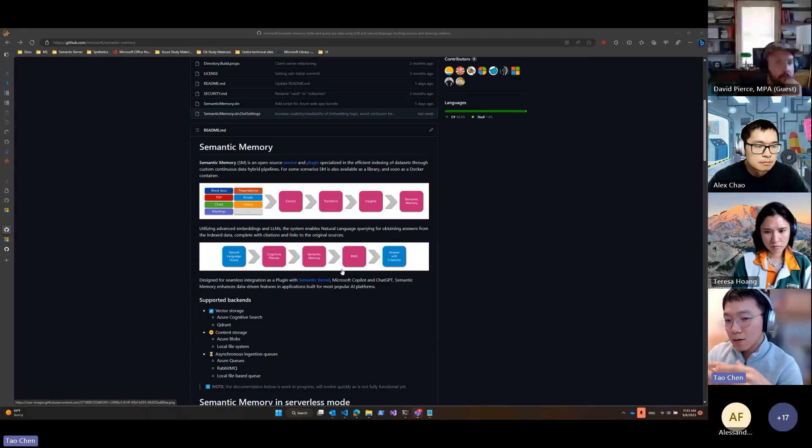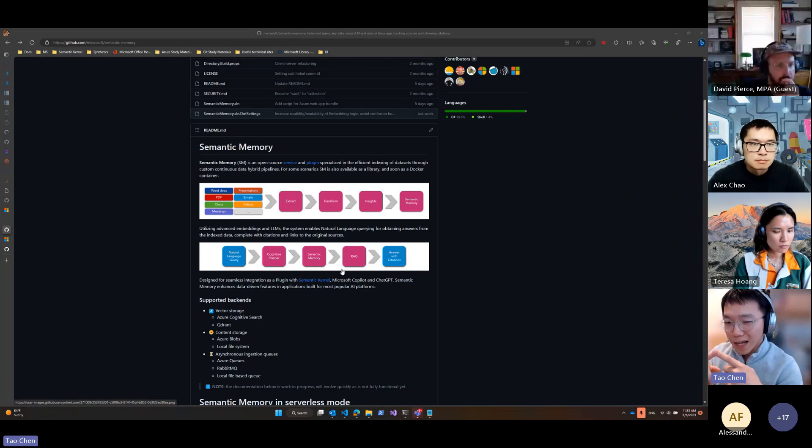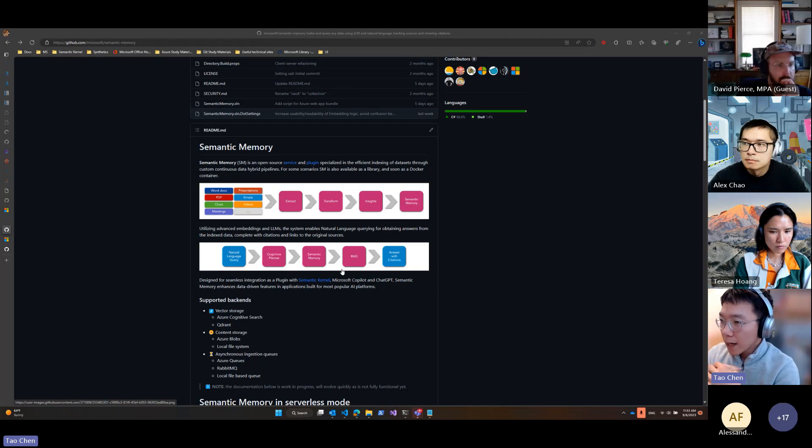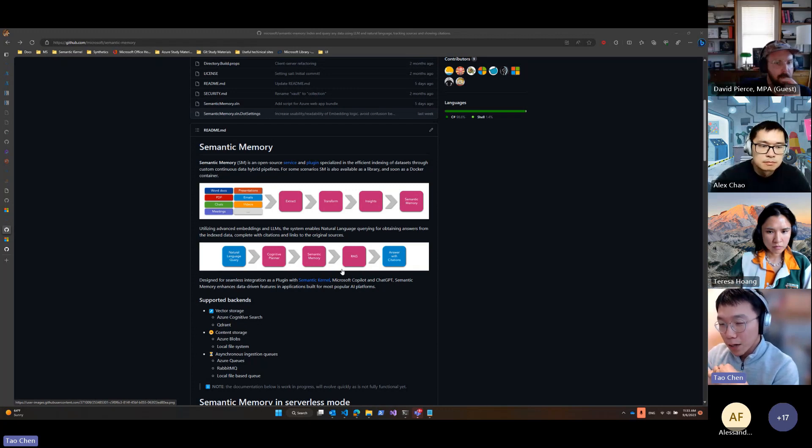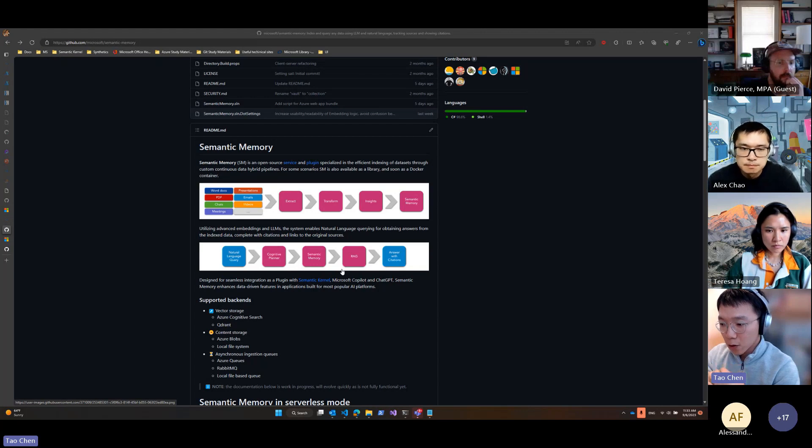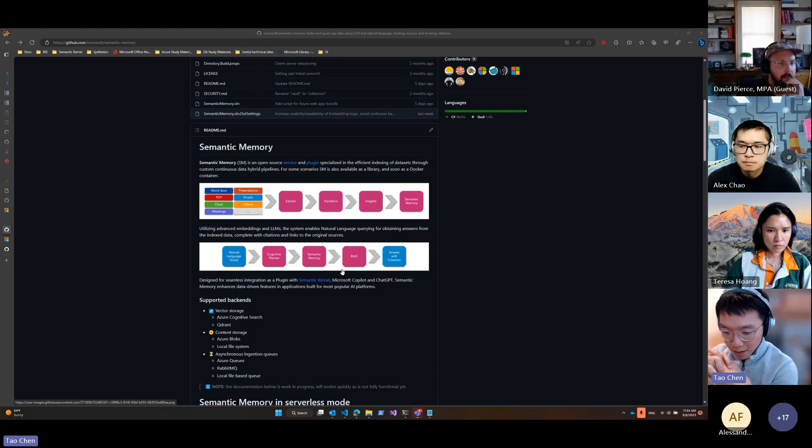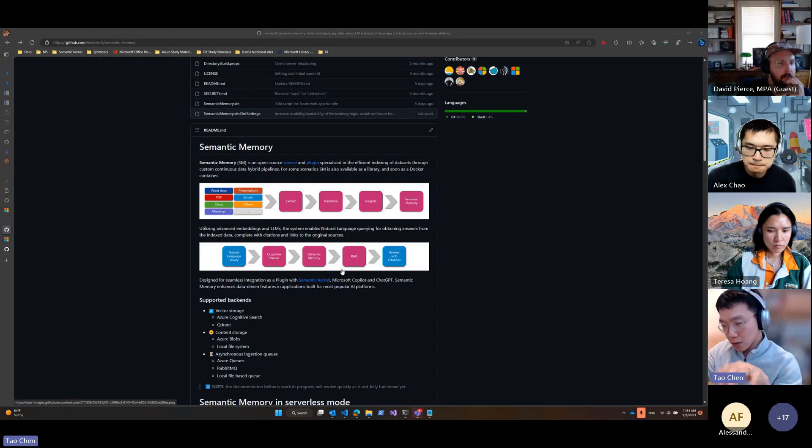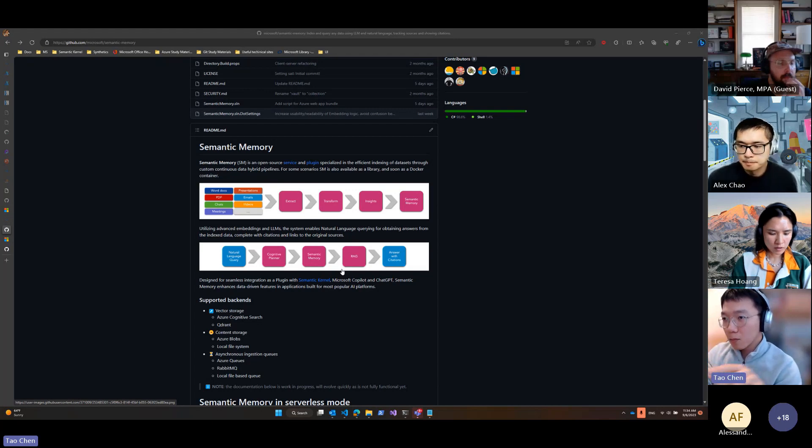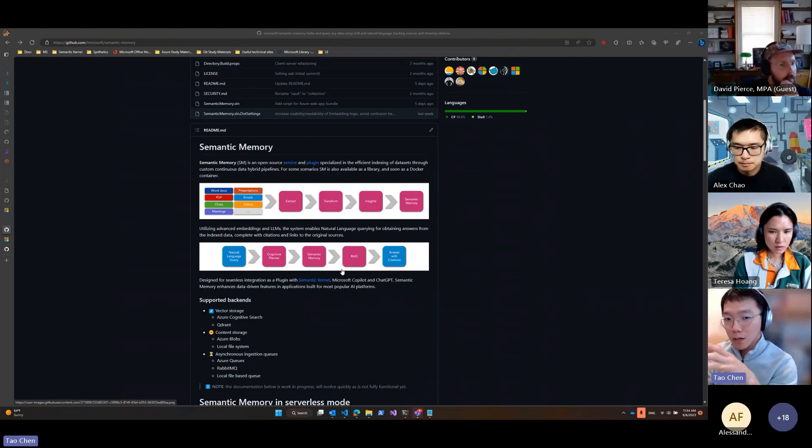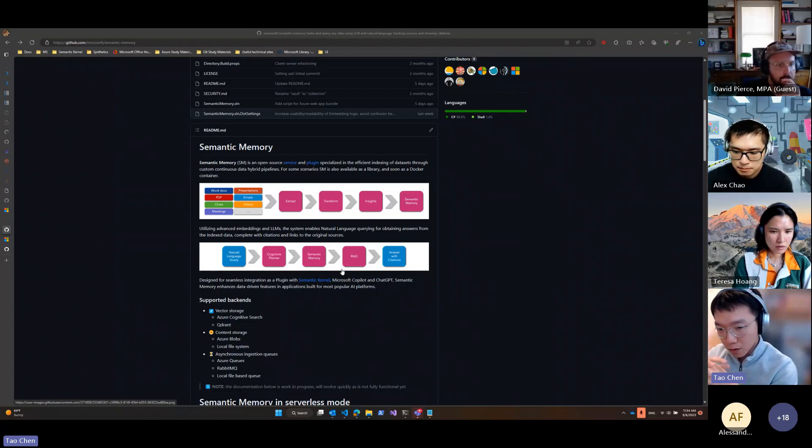And then it takes care of indexing, querying, generating embeddings, and storing embeddings into databases. When you query the memory, it includes citations and data sources. Based on the question and query that you provided, which sources best match your query.